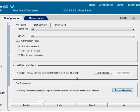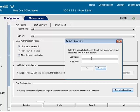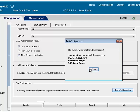Finally, you can test the configuration. Under the IWA Servers tab, click Test Configuration. When prompted, enter the username and password of a user in the Windows domain, and then click OK. If the test succeeds, the message also displays a list of groups to which the user belongs.